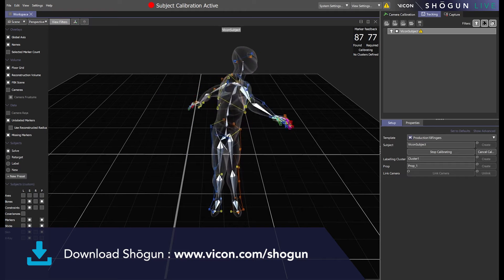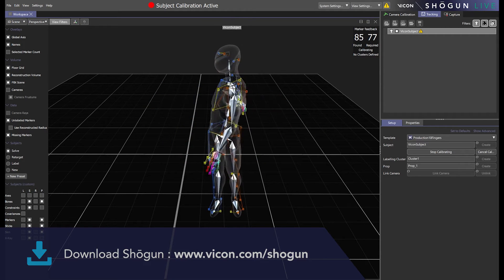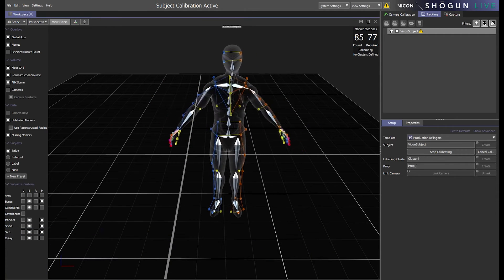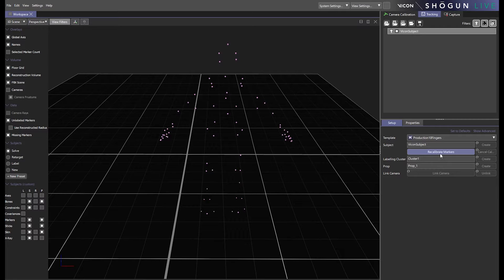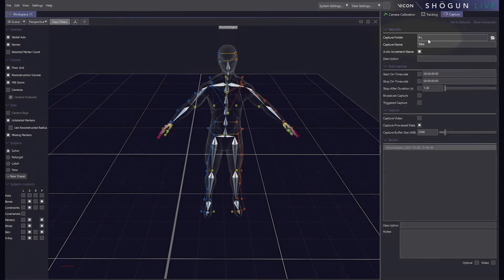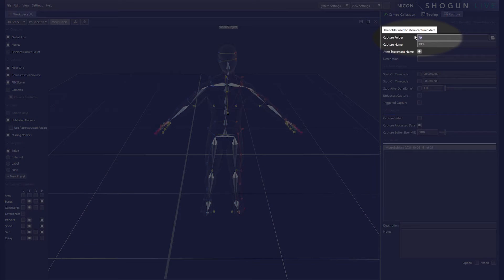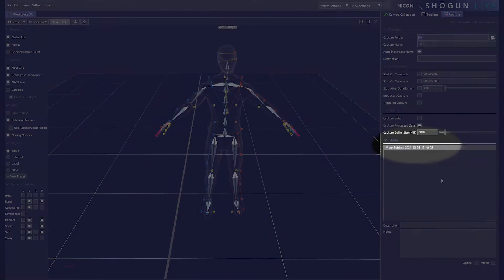As you can see I'm currently in Shogun Live calibrating a subject which I stop. Under the capture panel we can see where the data is being saved to and its name.